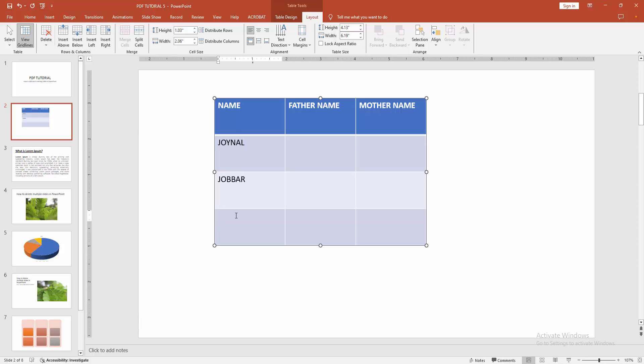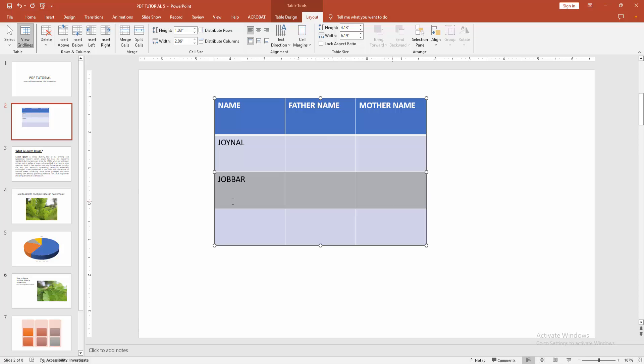You can insert row above. Select the row again and select the Insert Row Above option. Now we can see we insert row very easily.